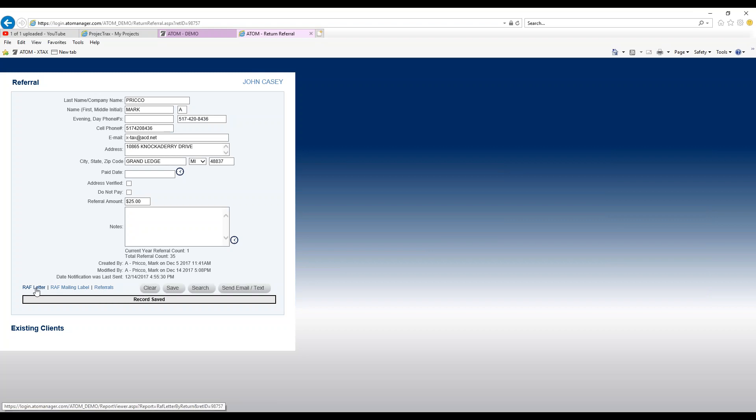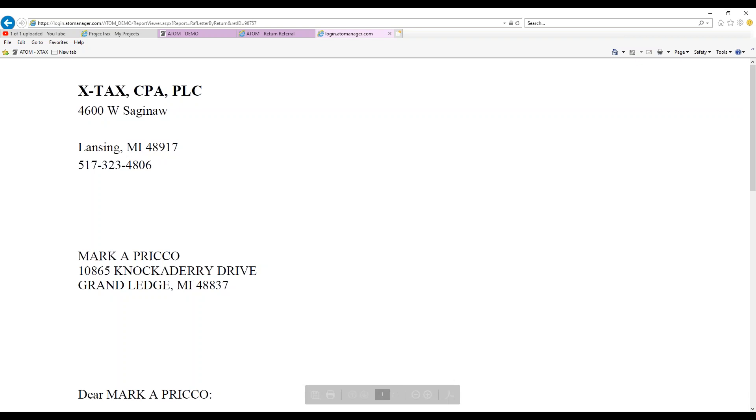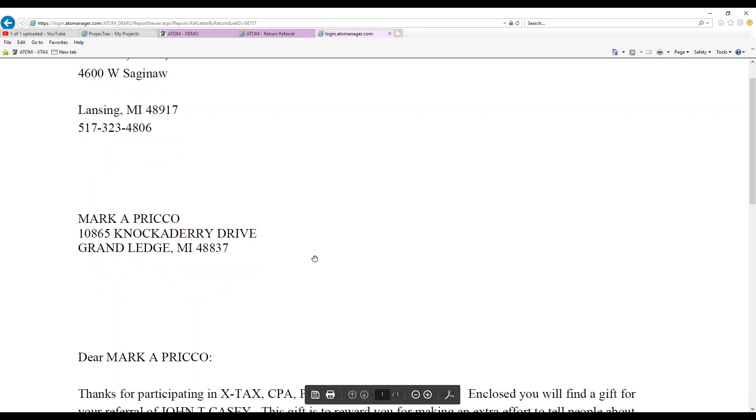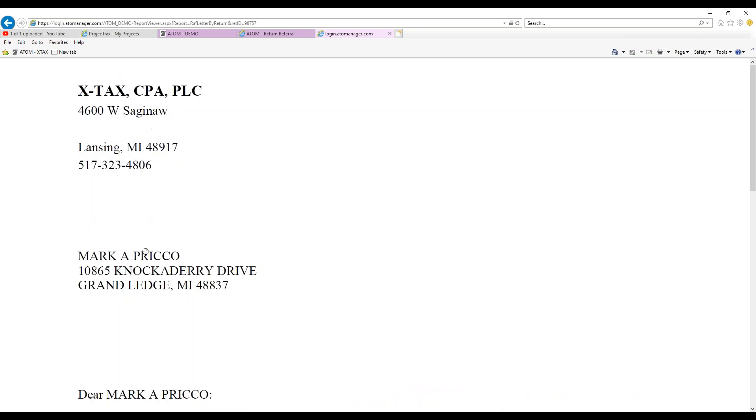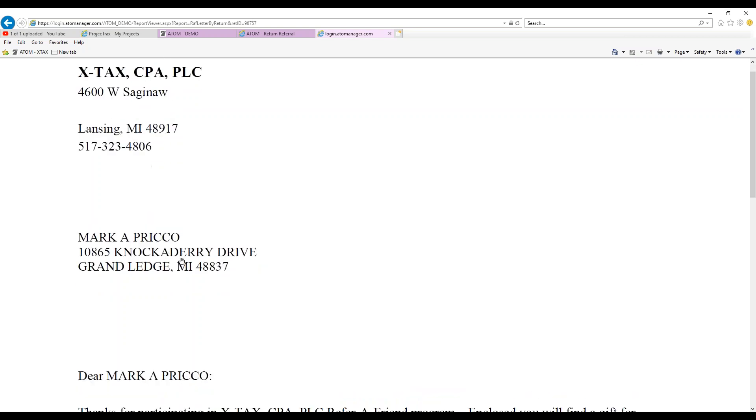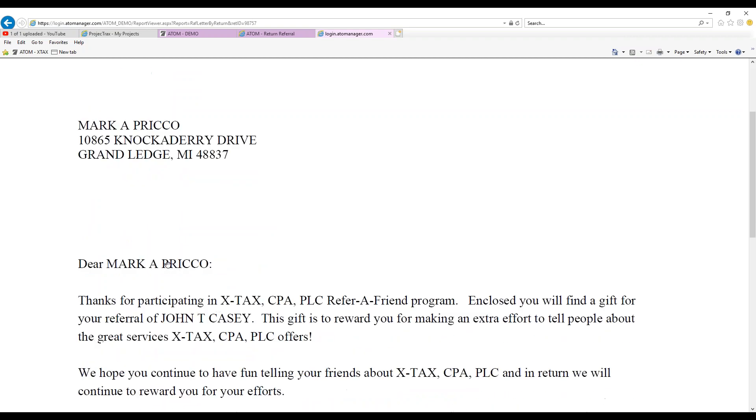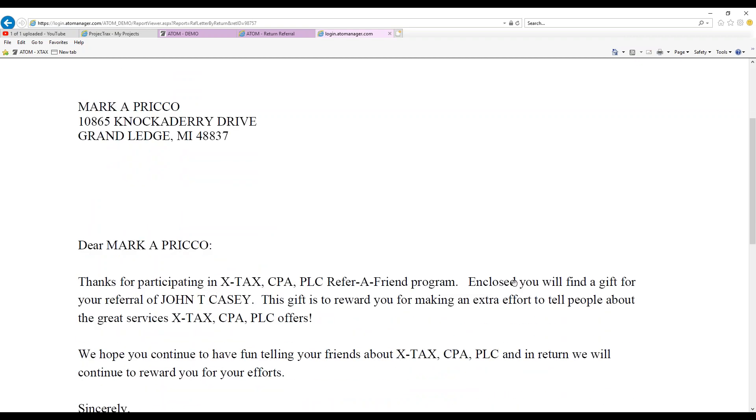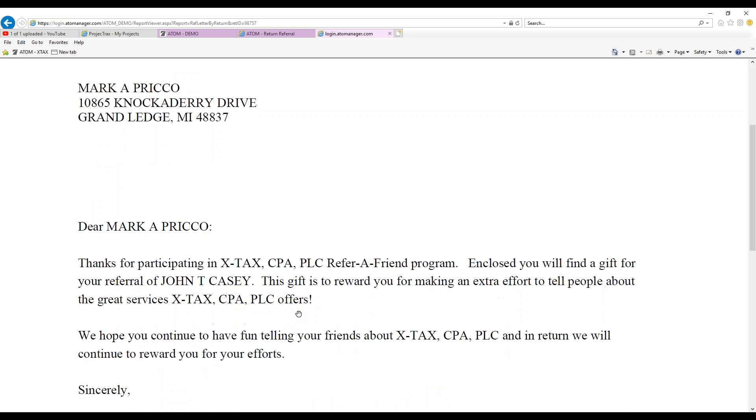The refer friend letter, by left clicking on it, this is just a thank you letter going out to the individual that referred your new client. So you have your company name, Mark was a referral, and then it also addresses the person that Mark referred right in here, John Casey.